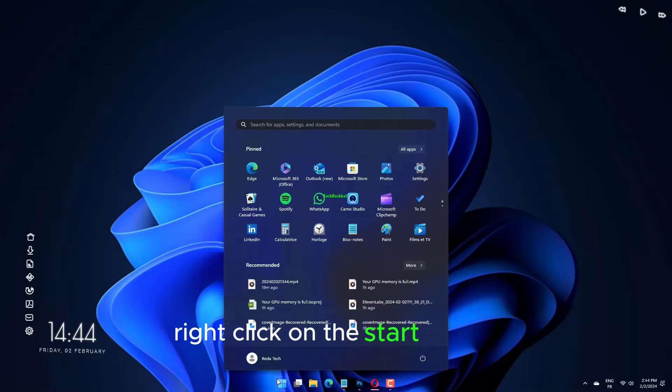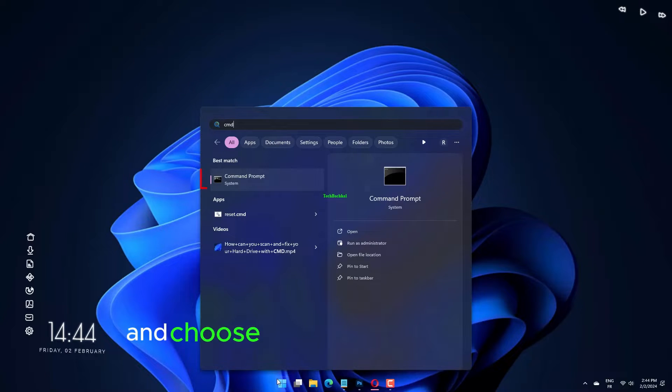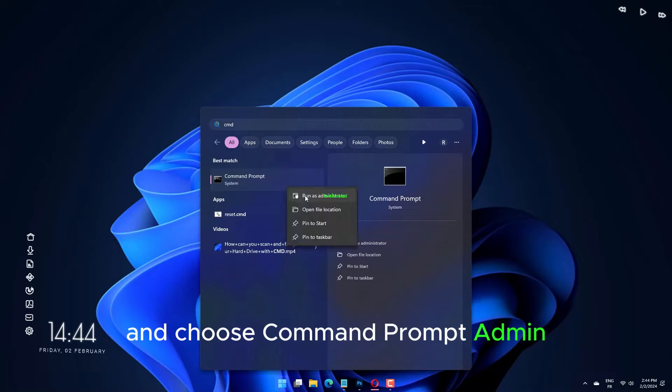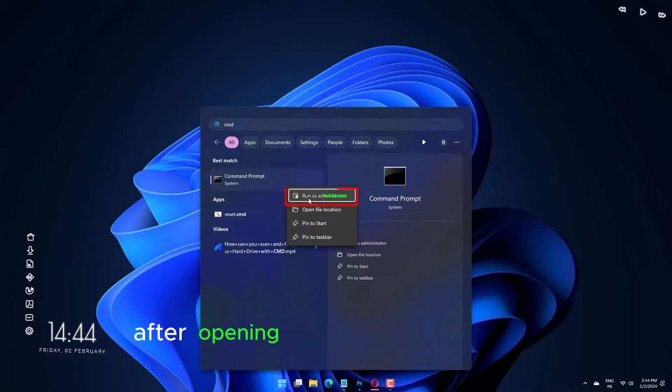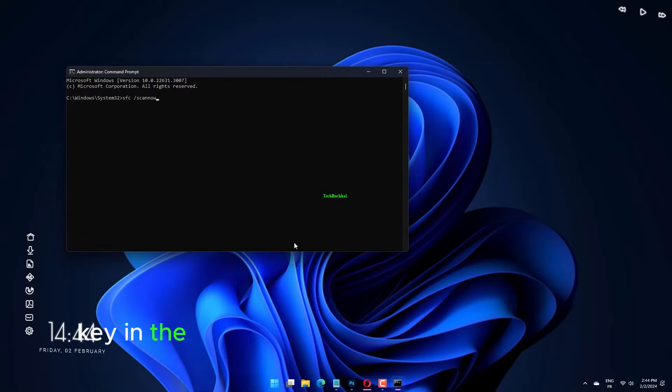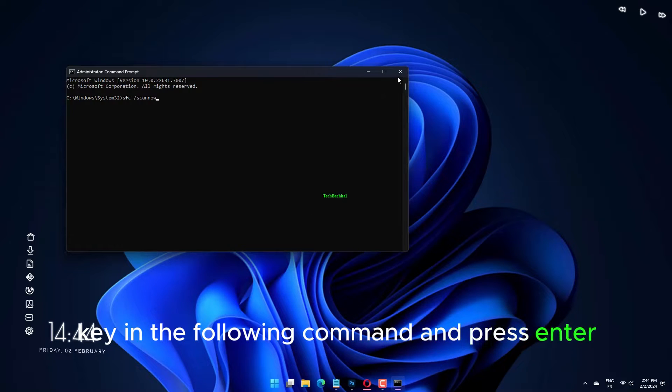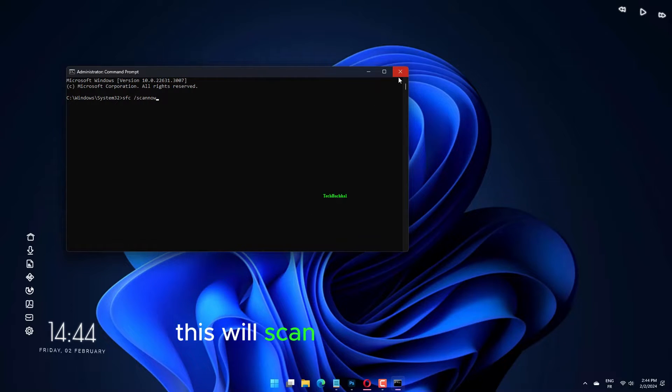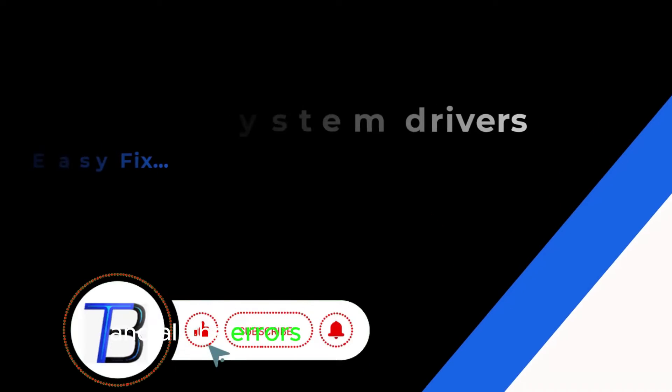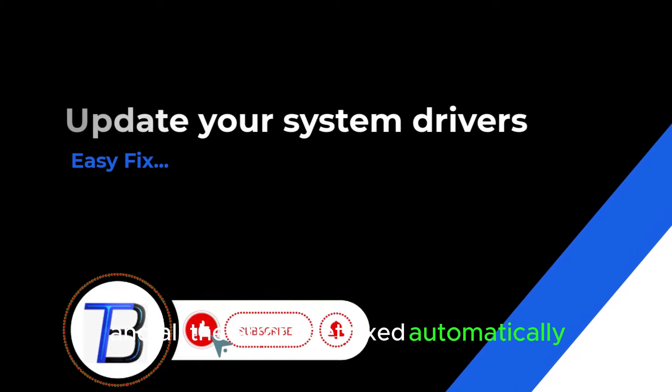Right click on the start button and choose command prompt admin. After opening the command prompt, key in the following command and press enter. This will scan the system files and all the errors get fixed automatically.